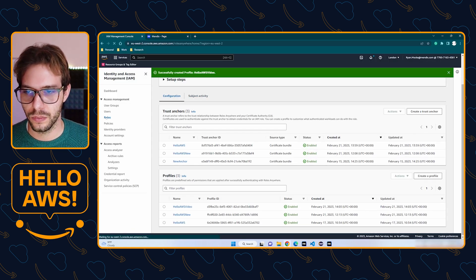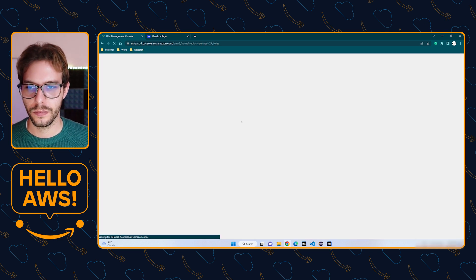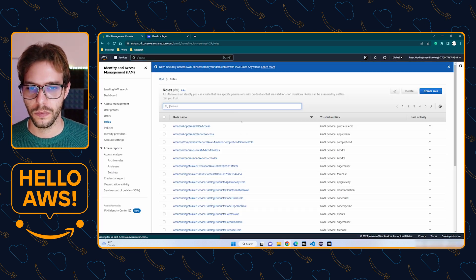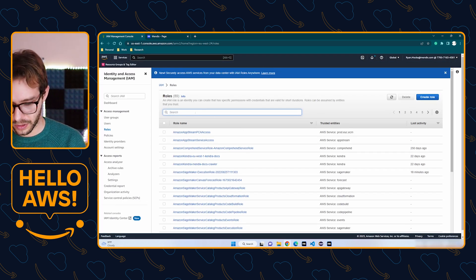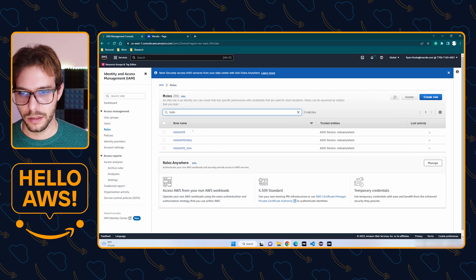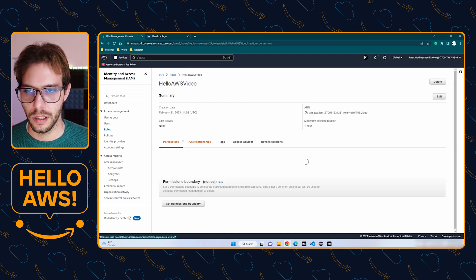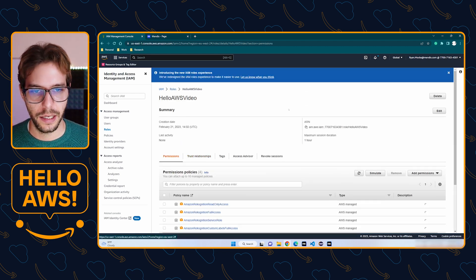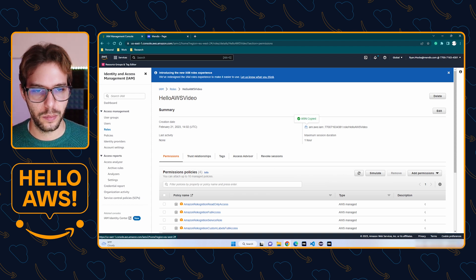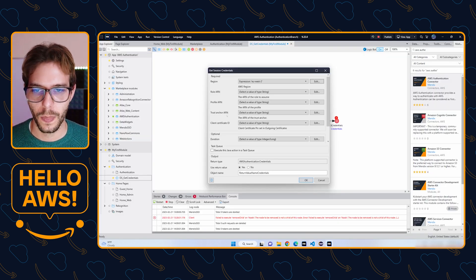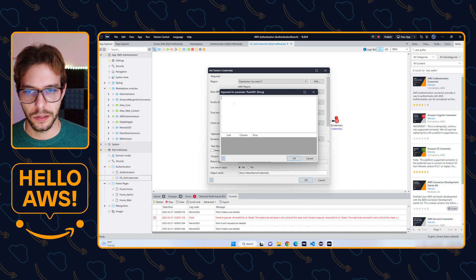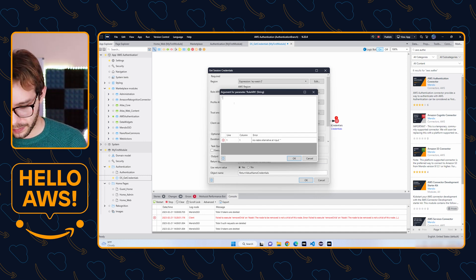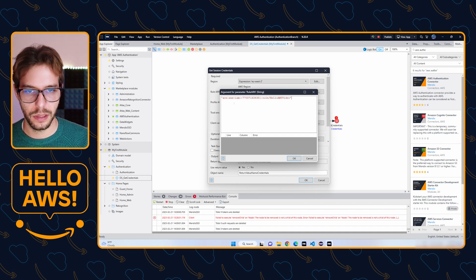Then we need our role ARN, and this we can get directly from AWS's console. So we're going to go to Roles, look for the role we created, and we're going to copy the ARN from over here. It's a string, so it needs to be in quotes, and paste it in.